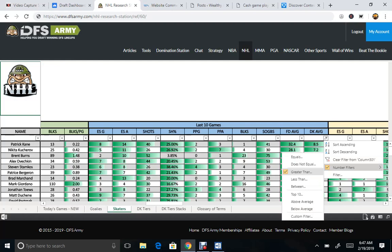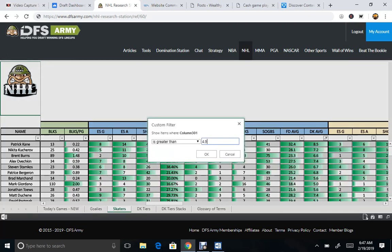So, we can do greater than, let's say, already set at 4.9. That's fine.